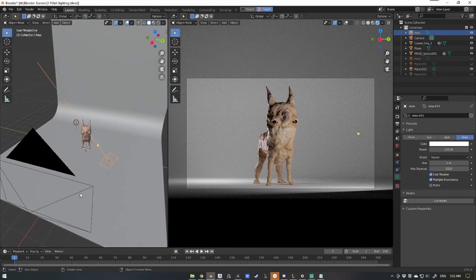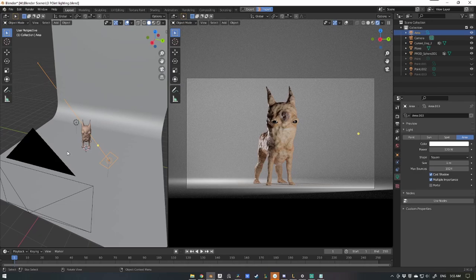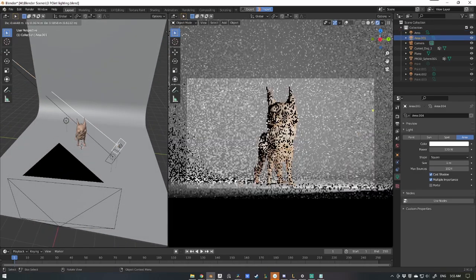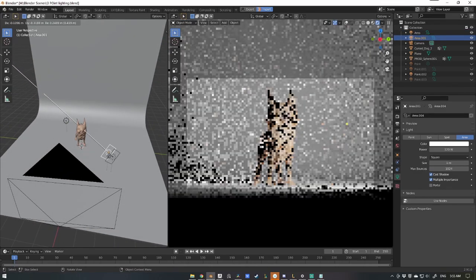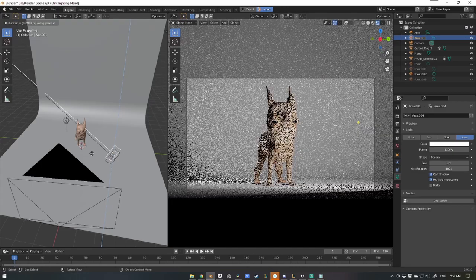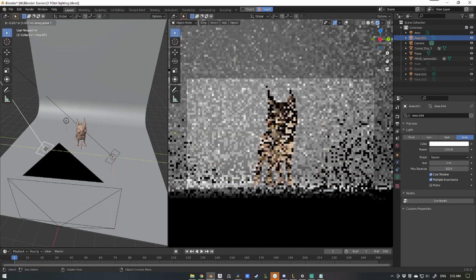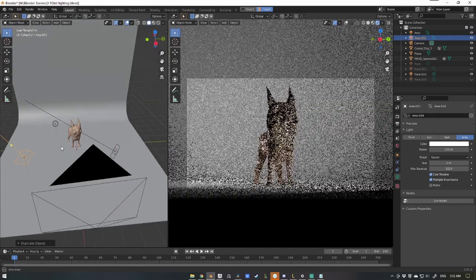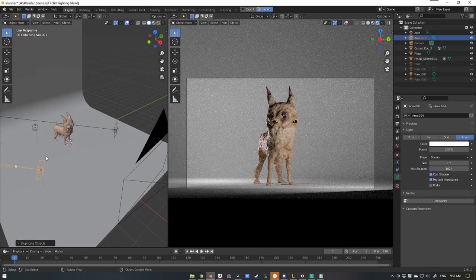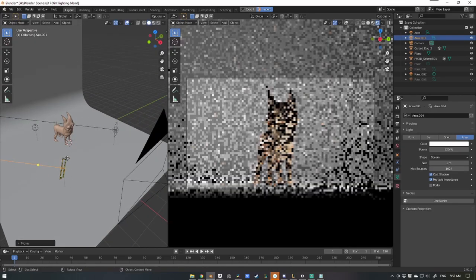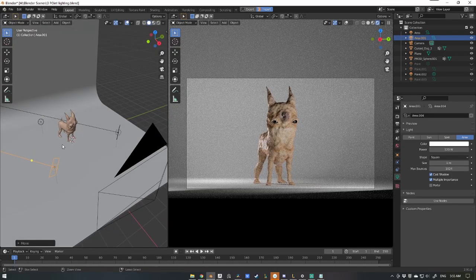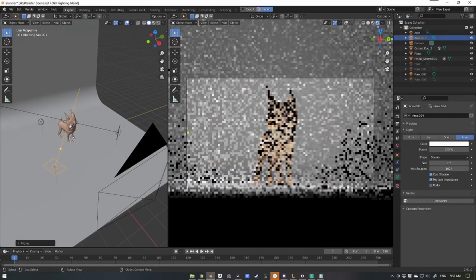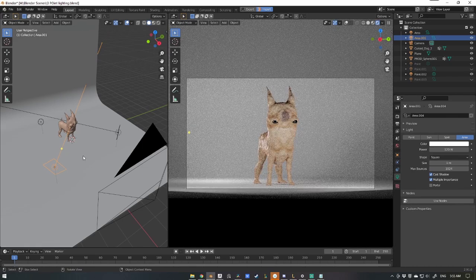Now we just want to pretty much duplicate this light to become the key light. So I'll press Shift D to create a duplicate, move it across the Y axis over to the other side. And now again I'll just move it into position, Shift T to aim that at our character.